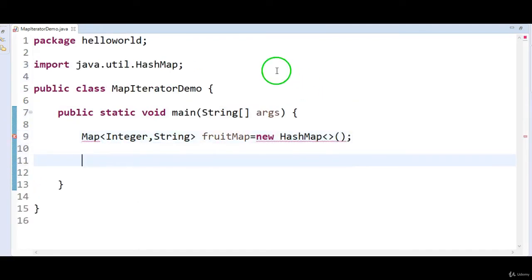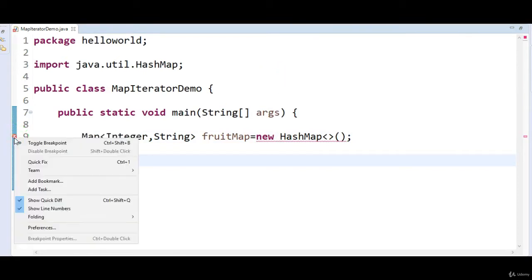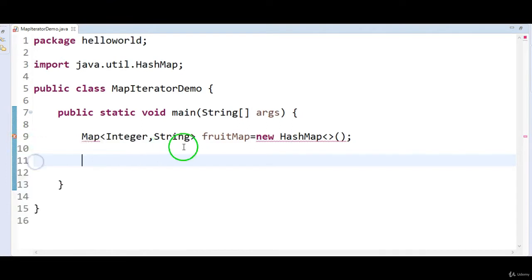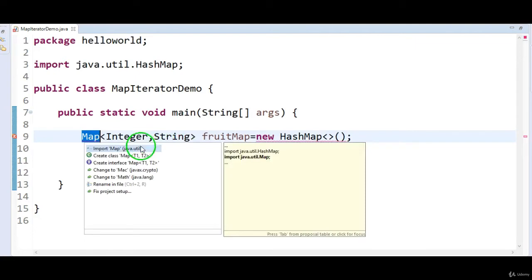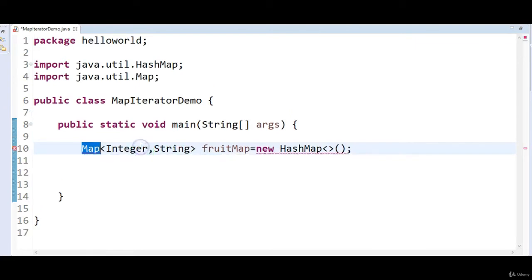I'm calling it as fruitMap, equal to new HashMap. We are getting a compilation error. Let's fix this — map cannot be resolved to a type. Because we have imported HashMap but we didn't import Map. So let me import Map as well.